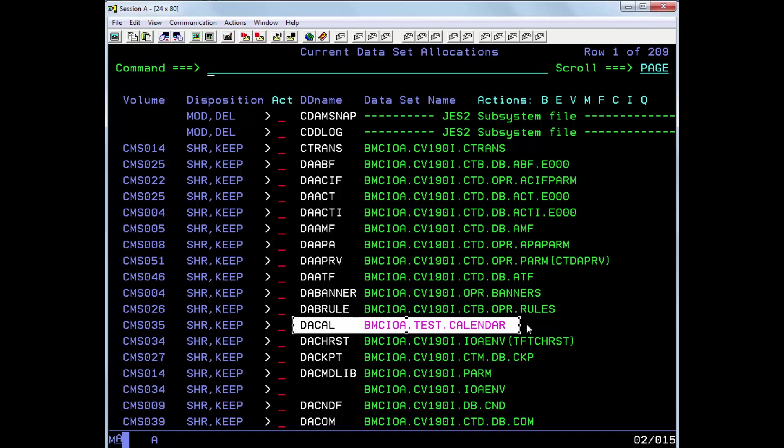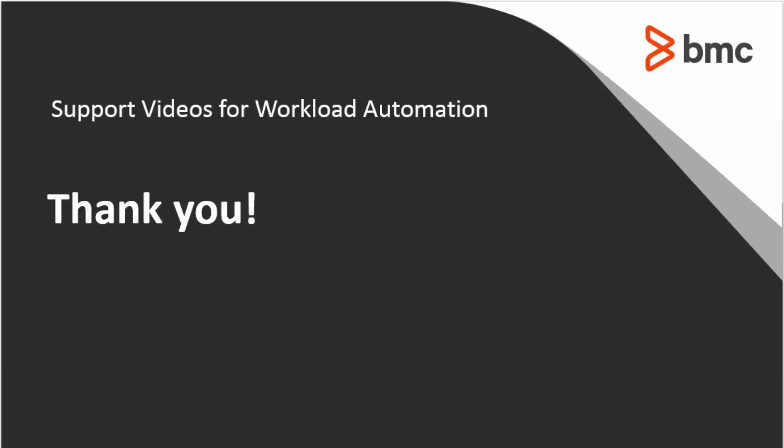That concludes this Control-M solutions video. Please see our Knowledge Base and YouTube video channels for more videos like this. Thank you.